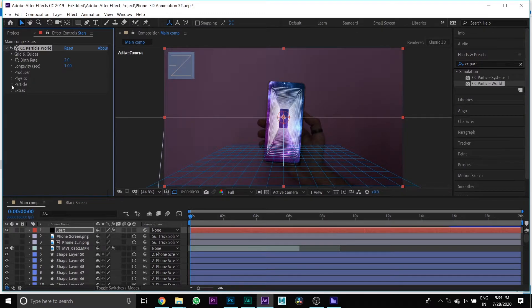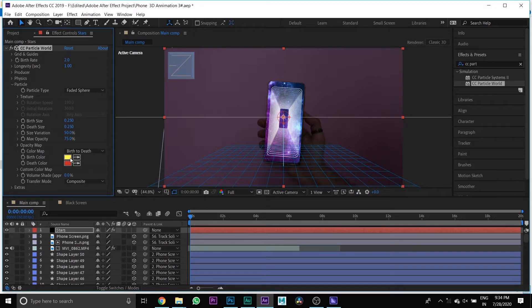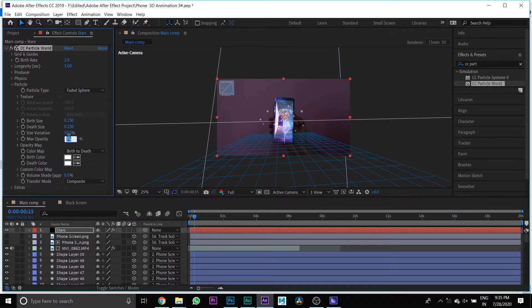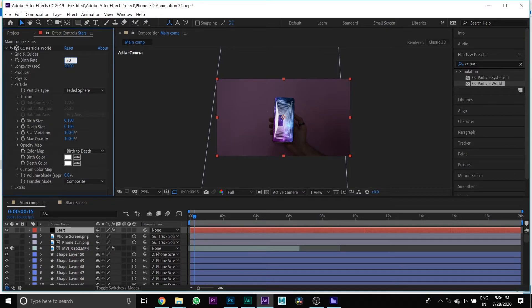Then go to Particles and change the particle type to Faded Sphere. Then change the birth and death color to white. Then change the max opacity and size variation to 100%. Then change the death and birth size to 0.1. Then change the longevity to 20 and birth rate to 30.